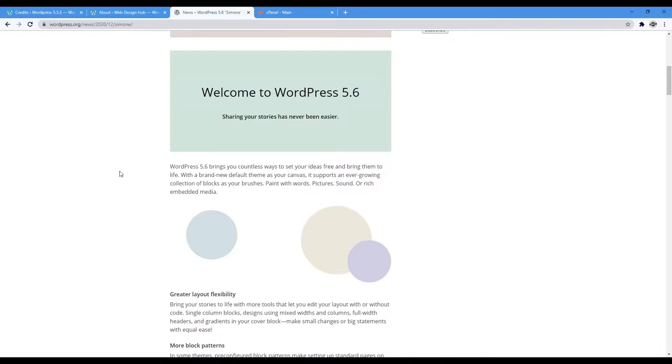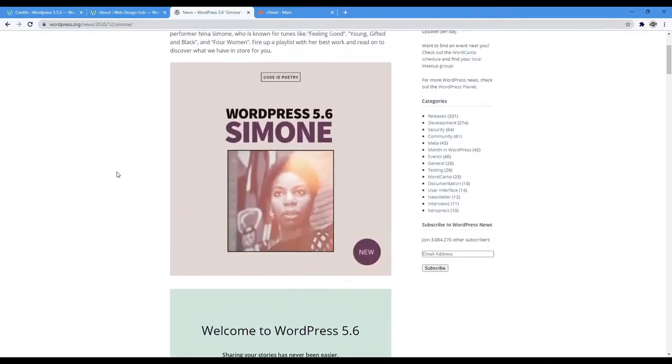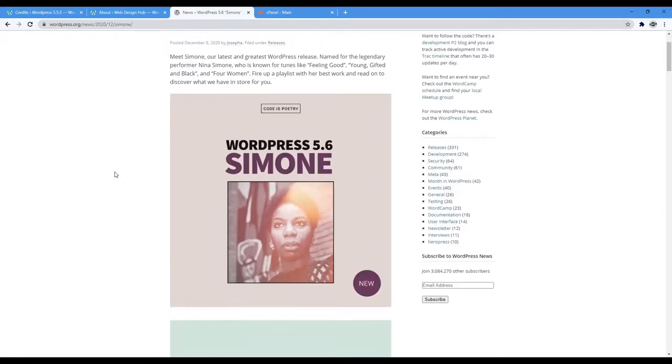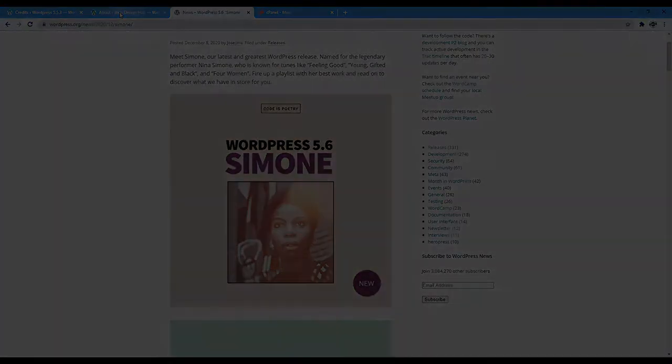Almost like a reminder to what WordPress really is and what it represents. Almost like Simone is a metaphor for open source, free and for everyone.